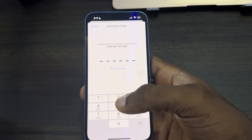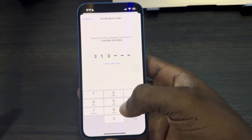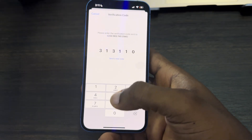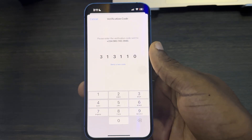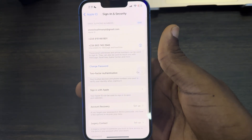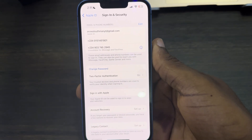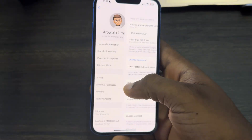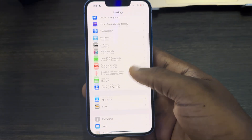They are going to send a verification code to the number, so just enter the verification code. I've received the verification code so let's enter it. Once you enter the verification code, it's going to add it to your Apple ID. As you can see, this is the number.